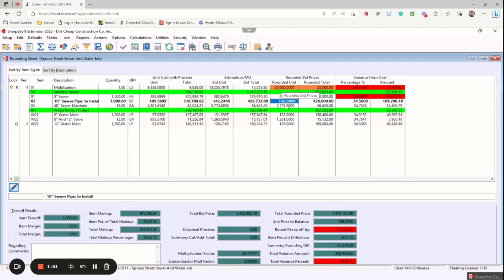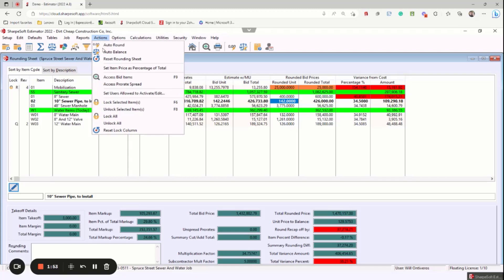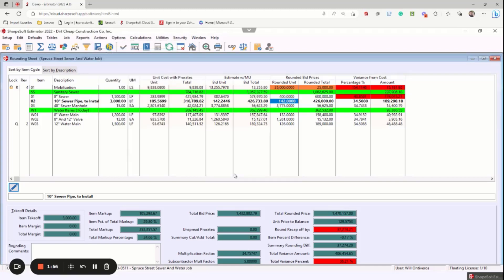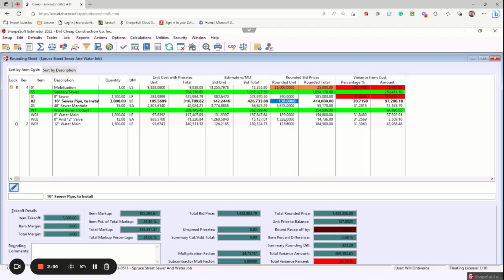And then because this is a locked item, I could go actions and then auto balance and it's going to drive this and then take that out of these other numbers.